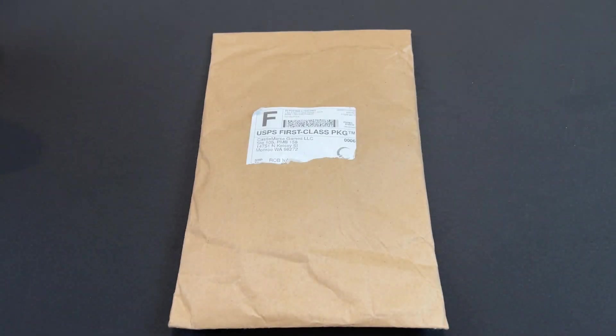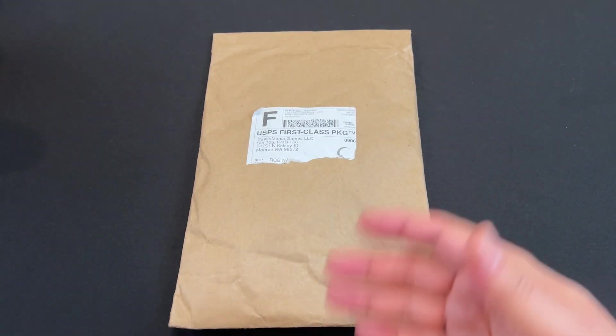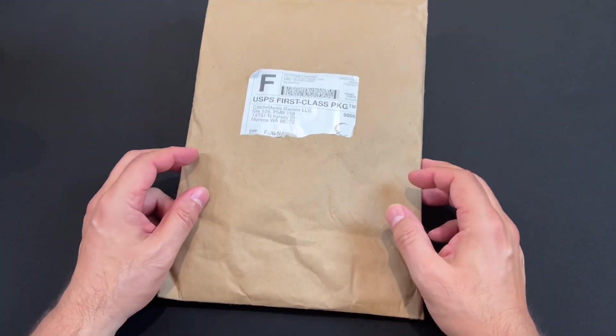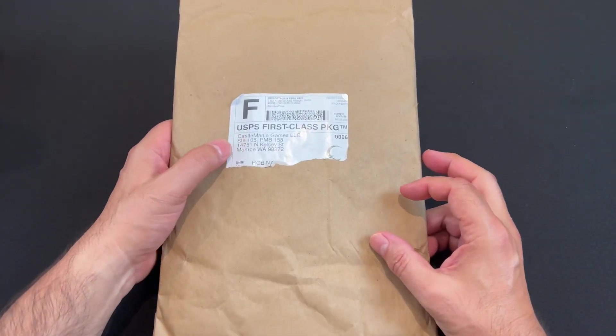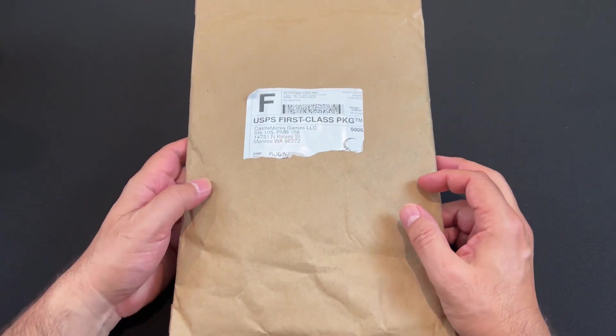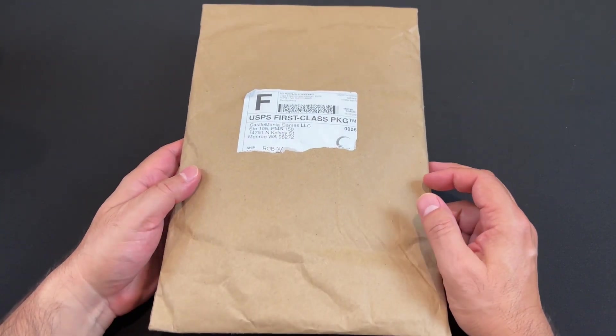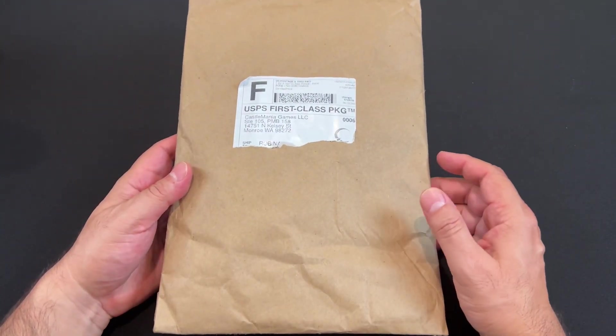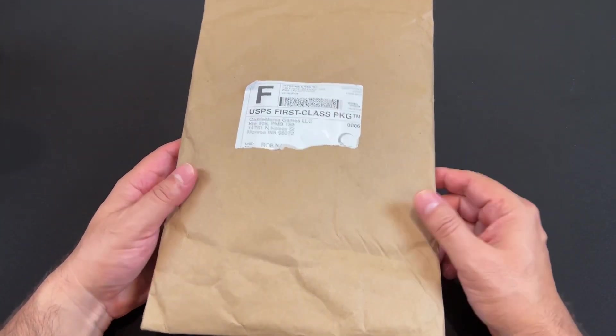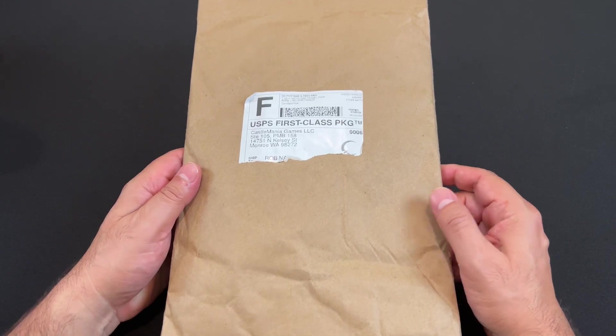Hey guys, Rob here, and today I'm going to unbag this Time Sleuth from Castle Mania Games. I pre-ordered it a few months ago and it got delayed, but it's early June and I finally got it.